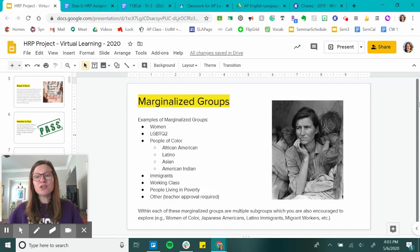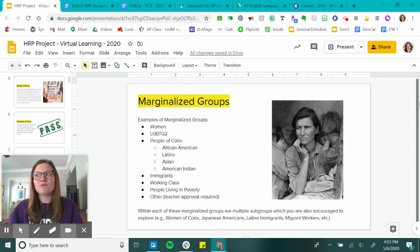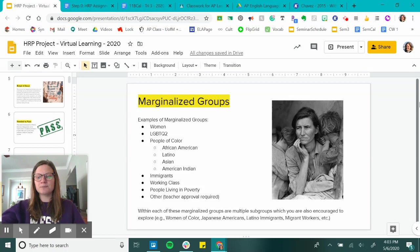Think about a group that you want to learn more about and dive into it. I promise that you'll find information on them, and all of these human beings deserve for their stories to be studied.